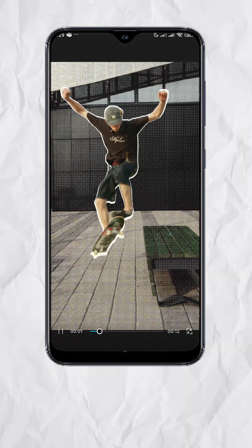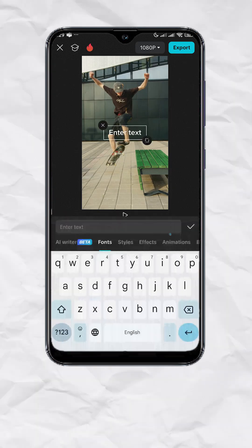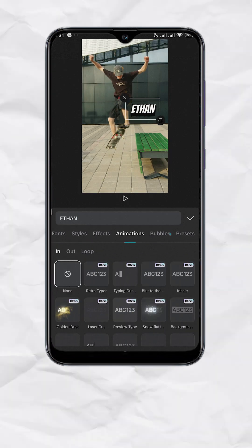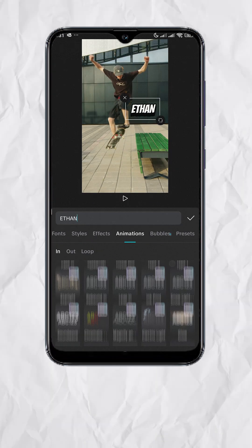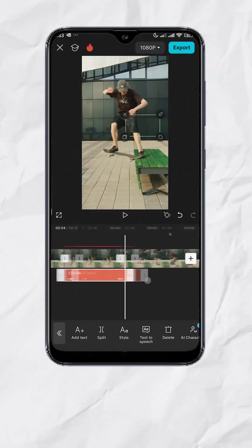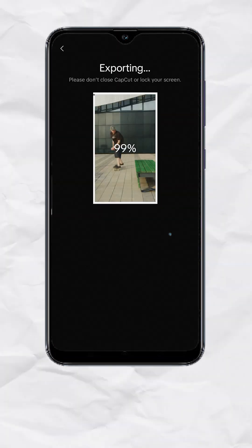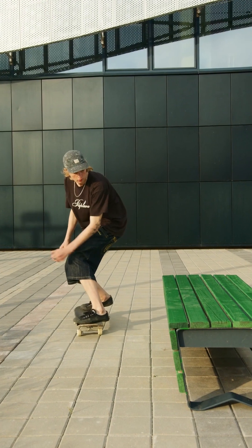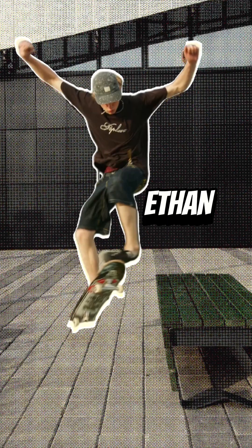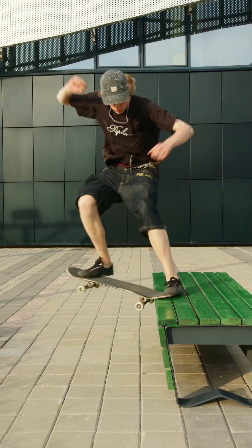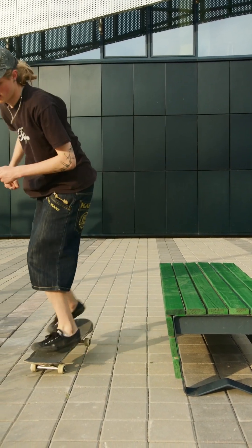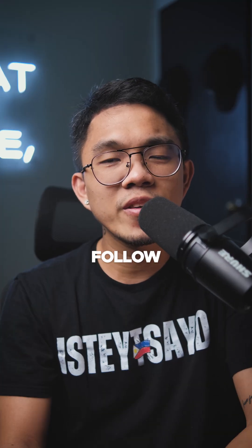Your video should now look like this — you should be pretty much done. Just add your desired text to complete the character intro effect, add some music, export, and here's your final output. Please share the video and follow for more.